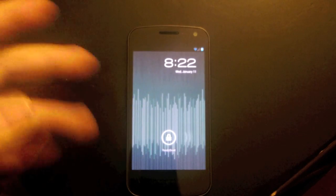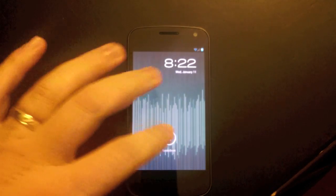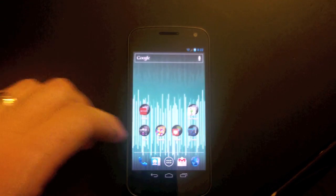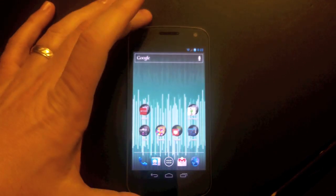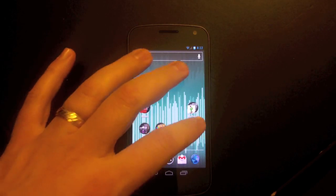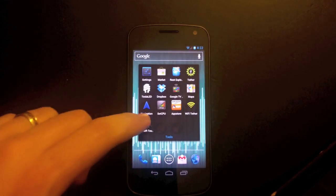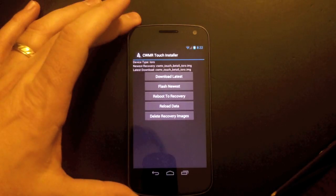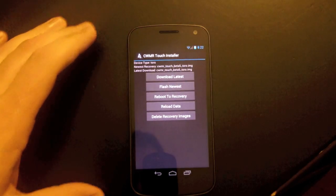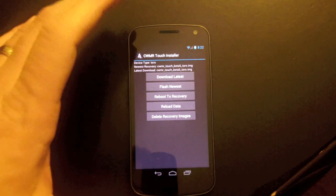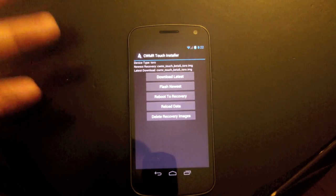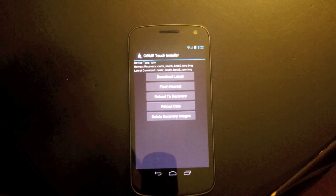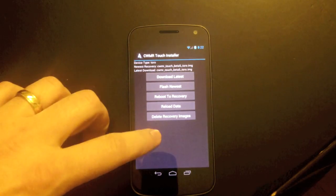Good evening. I've got a video demonstration of something on the Galaxy Nexus here for you. You can see we have an LTE Galaxy Nexus, and we're going to open up a new tool I wrote called CWMR Touch Installer. It is a new, easier way to install the Clockwork Mod Recovery Touch Edition.